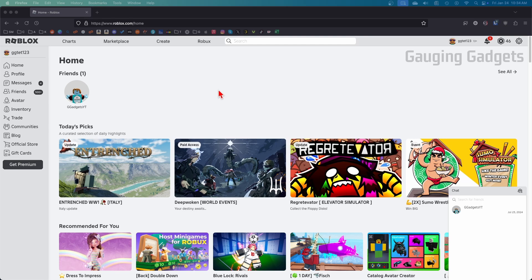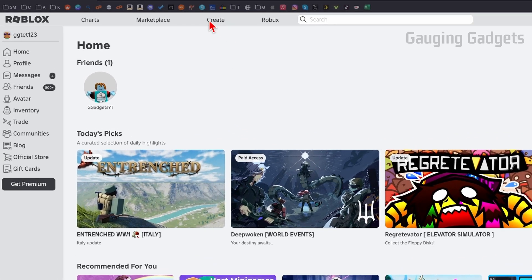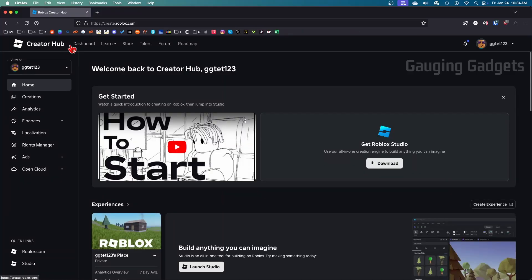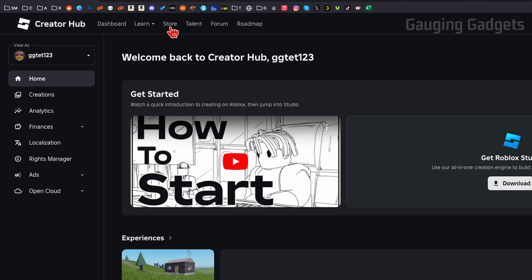Once you get logged in go to the top menu and select create, and then once we get to the creator hub select store in the top menu.